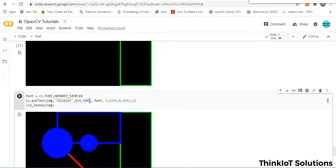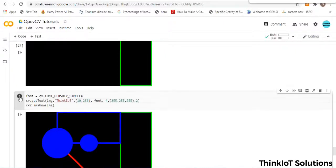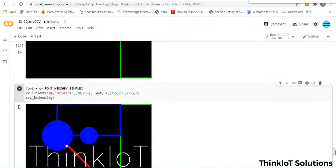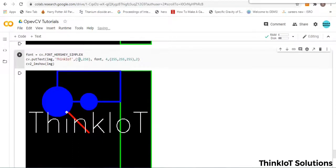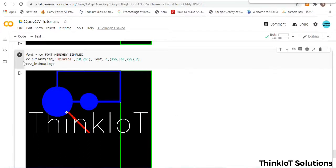If you want the text in the middle of the image, change the Y coordinate to 256. To get white text, set all three BGR channels to 255 — that is (255,255,255). Running it prints 'ThinkIoT' in white at the center height of the image, then the image is displayed using cv2_imshow.